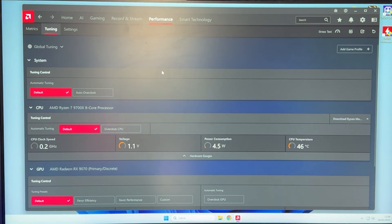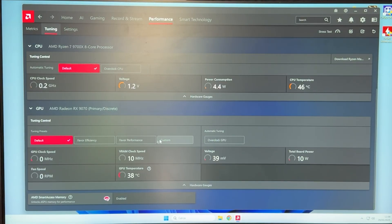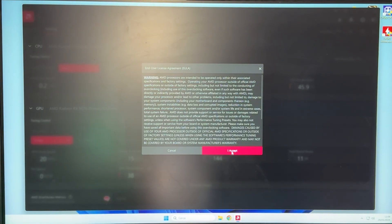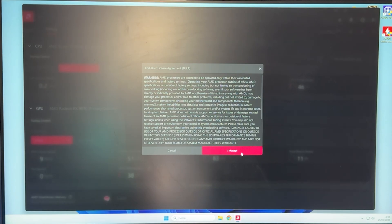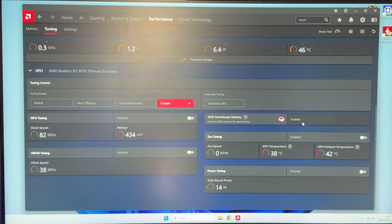You then want to go all the way down until you find your actual GPU, as you can see, RX 9070, and you want to click on Custom. Accept that you're signing away everything, and let's actually go ahead and start.